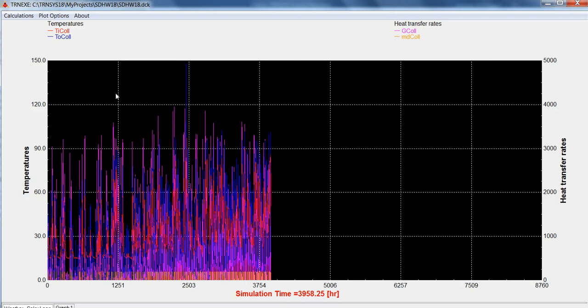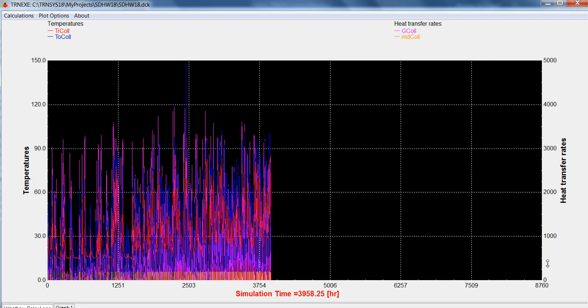How the plotters work, is we have two axes. We have a left axis, in this case it's been set up for temperatures with a scale of 0 to 150. Then on the right hand side, we have a right axis, which is set up for heat transfer rates. These aren't always both heat transfer rates, but it's so you can have a different scale on two sides.